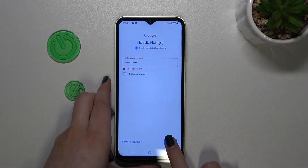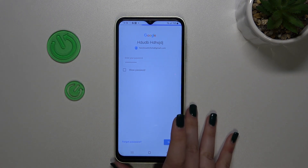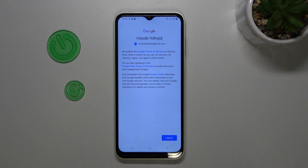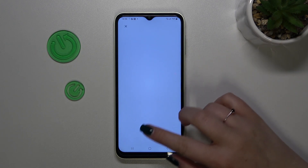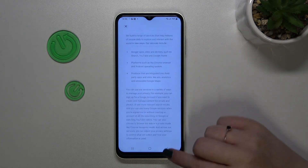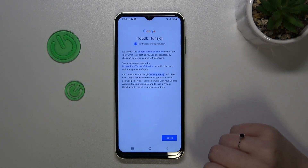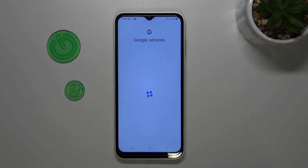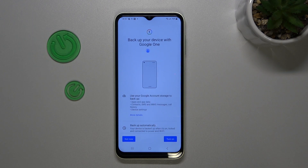Let's tap Next. Here we've got Google's Terms of Service and Privacy Policy, so of course you can read it — just tap on it and you've got the info. Let's tap on I Agree after reading.